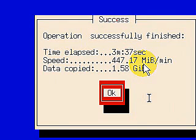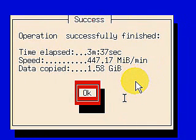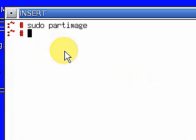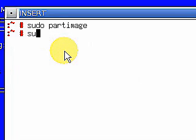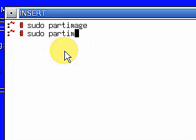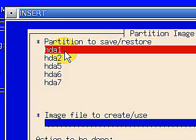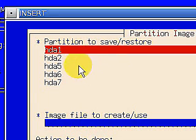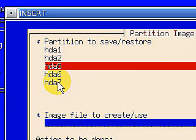Now, in order to reverse this process or restore, we just go ahead and open up PartImage again: sudo partimage. You can see we're back. Now it says up here at the top 'partition to save or restore.' Now we're going to put this one on hda5, tab down.